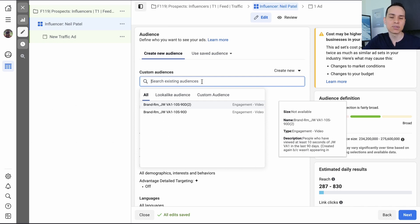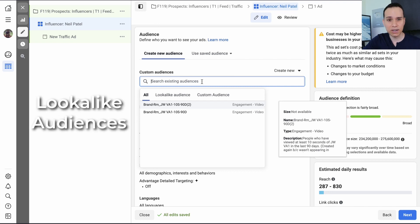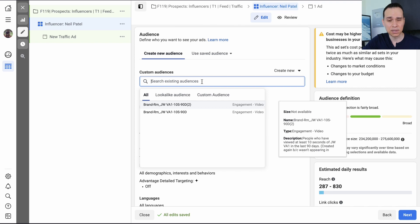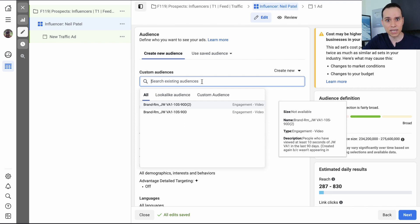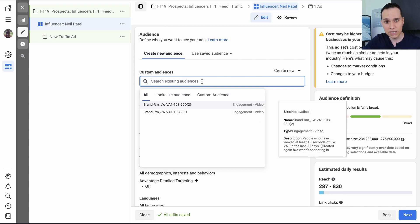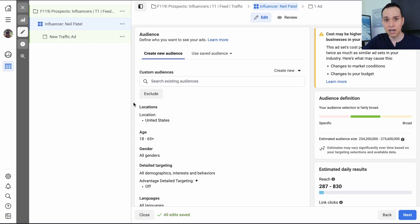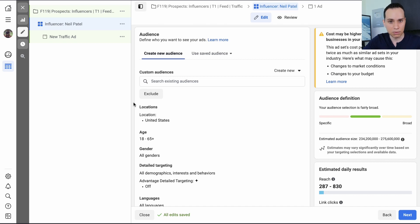And then there's also something called lookalike audiences, which is really awesome. But let's face it. Most of us don't have a list of five or 10,000 people that we can upload to Facebook. If you already have an email list of like five or 10,000 people, then definitely look up how to set up lookalike audiences. For the rest of us normal folk just getting started, we're going to need to create our own and target an audience of cold people so we can eventually create remarketing and lookalike audiences.